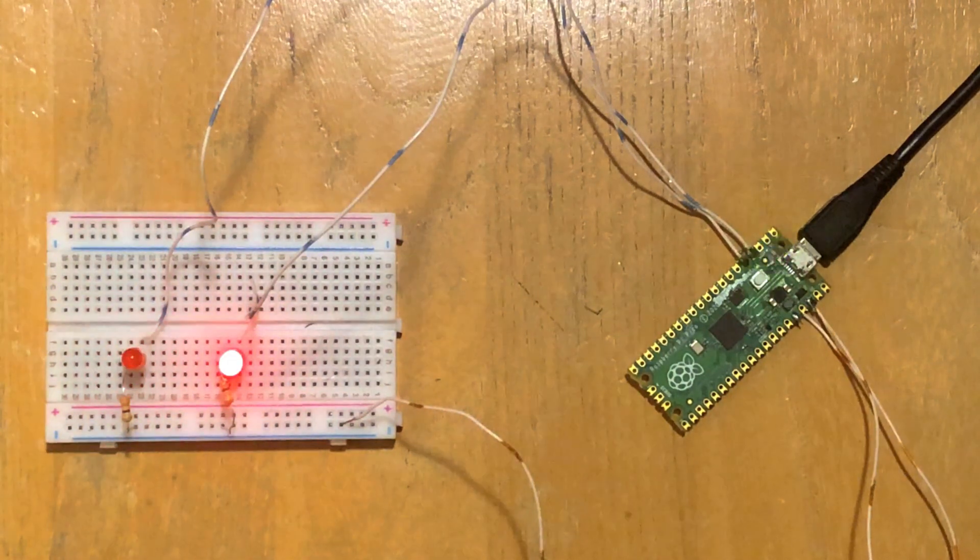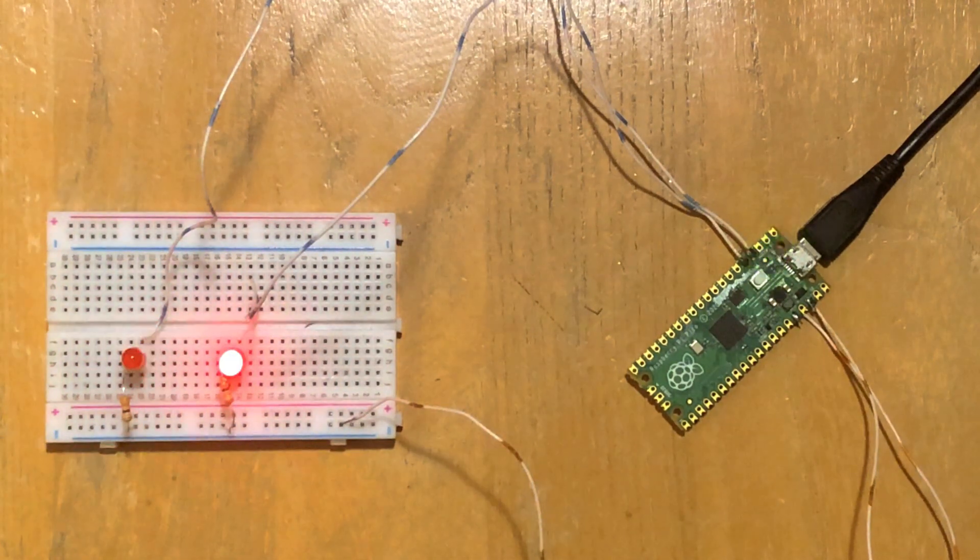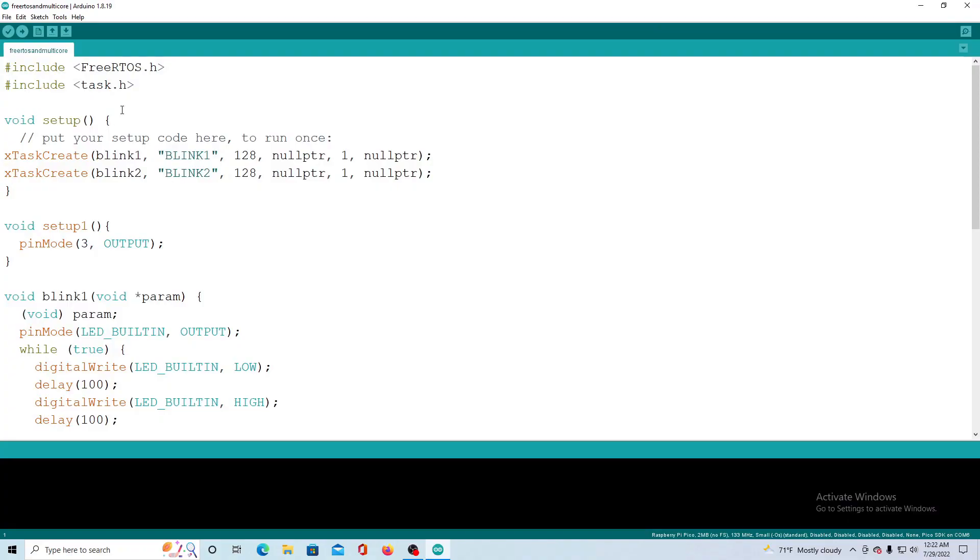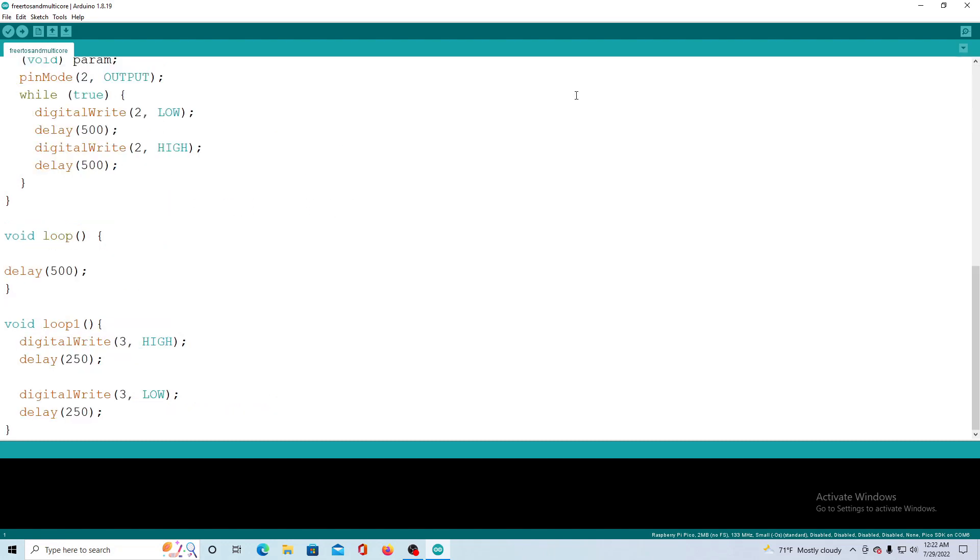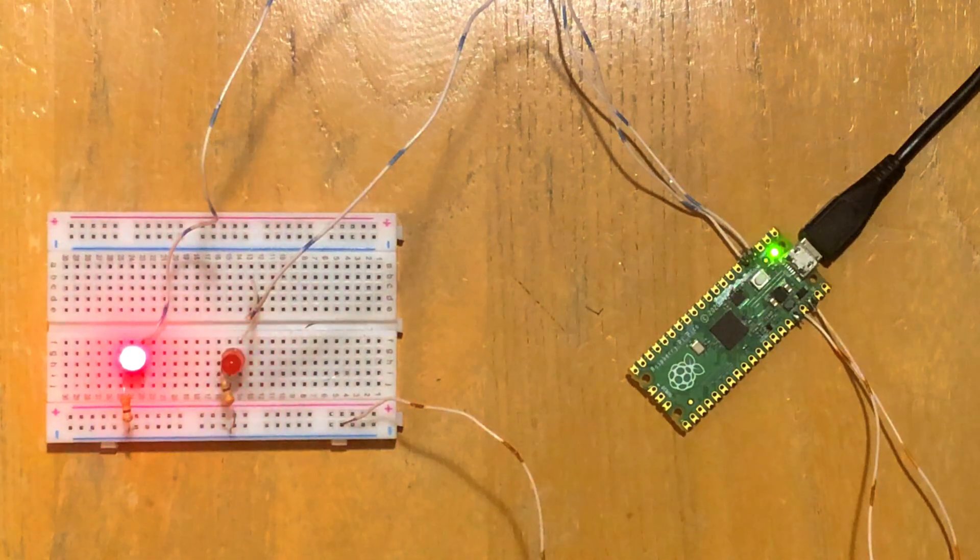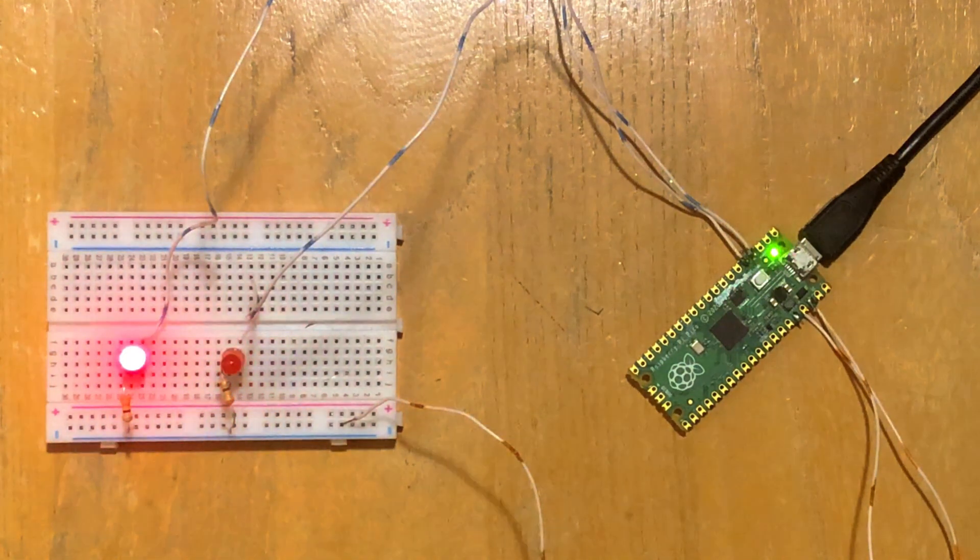Let's recap. First we created two tasks with FreeRTOS. Then we set up a typical LED flashing code in setup one and loop one. Finally we watched them all work together.